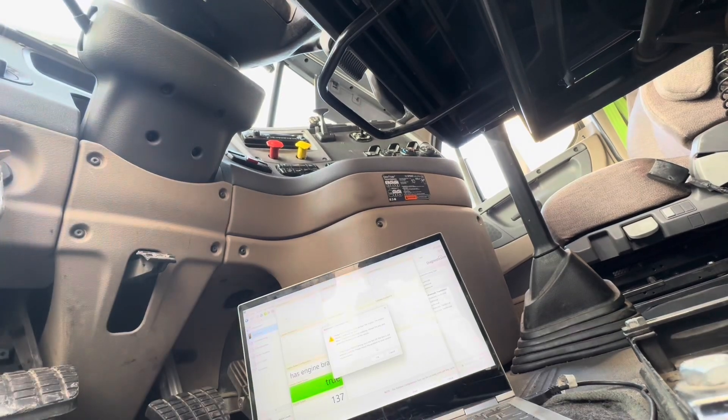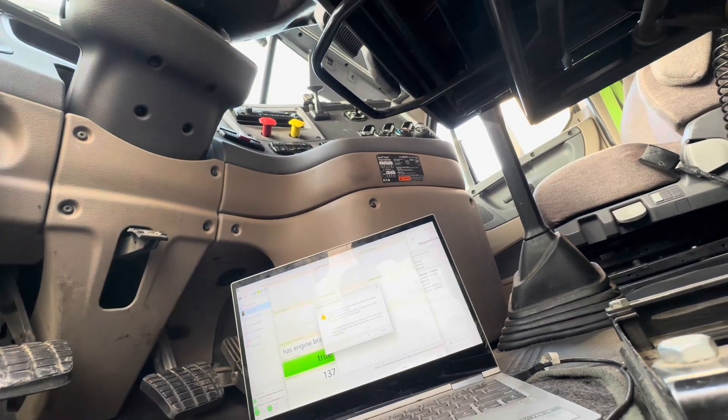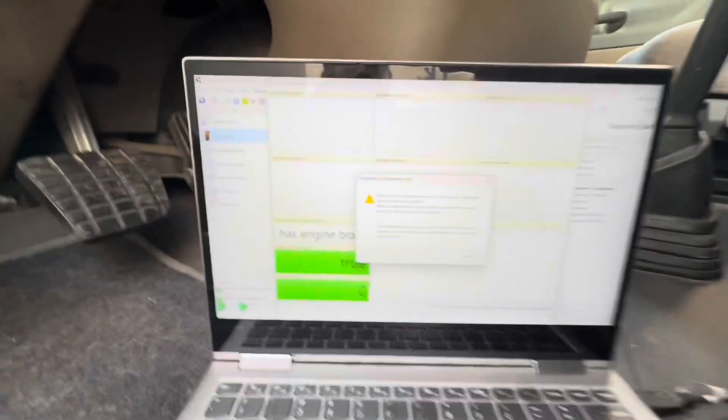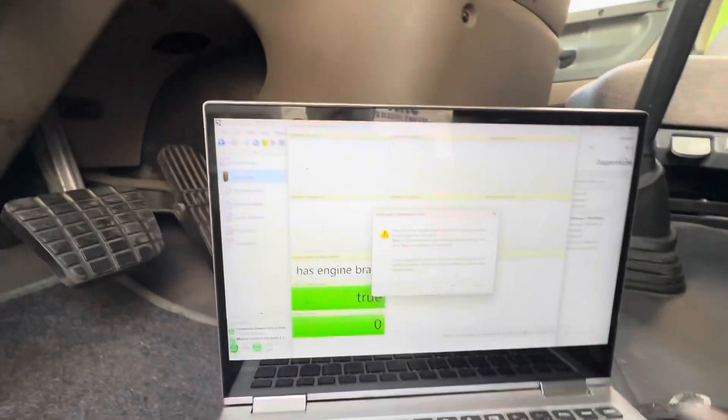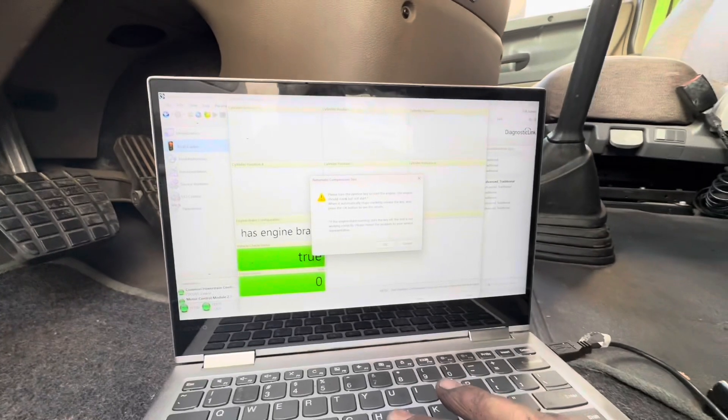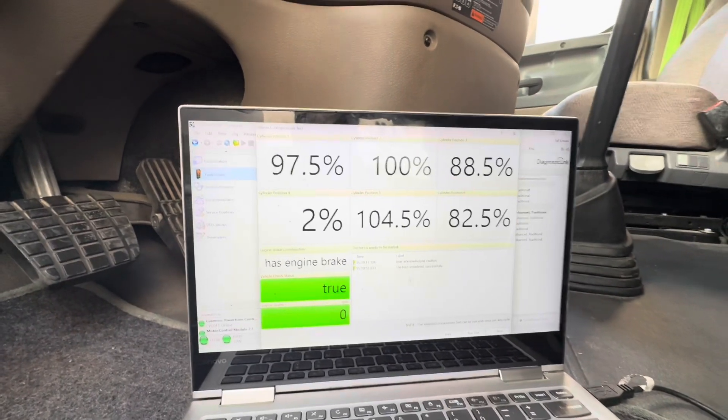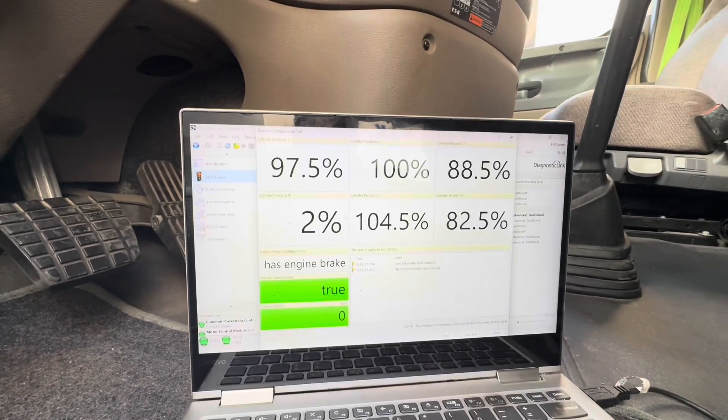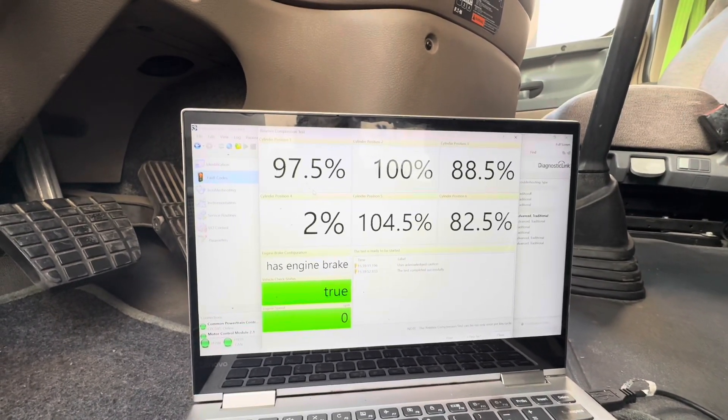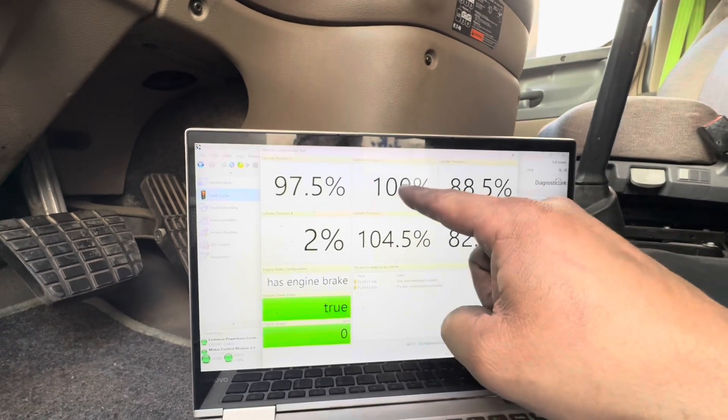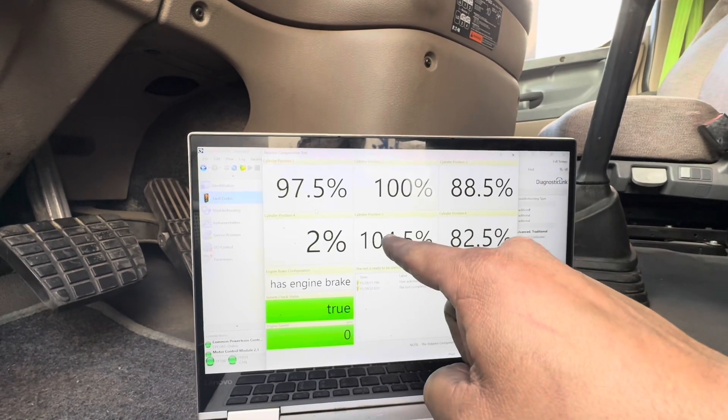So I'm not sure if you actually heard that. Sorry, again, it's kind of pointing up at the sky. Once it stops cranking, let go of the key, and then you're going to see your results. So we have cylinder one, two, three, four, five, six.